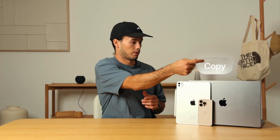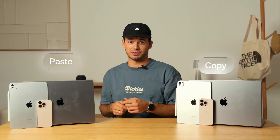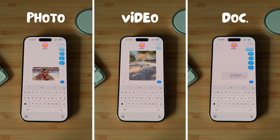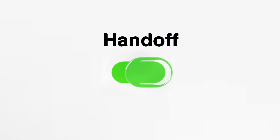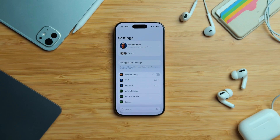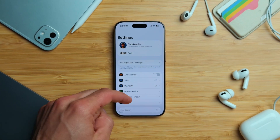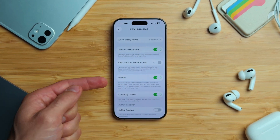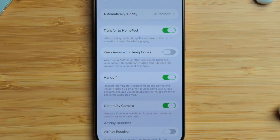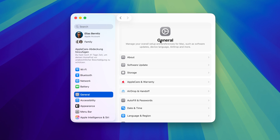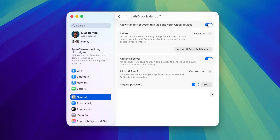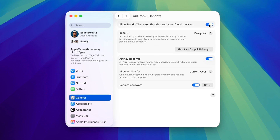You've probably heard of Universal Copy and Paste before, but it also works with photos, videos, and documents. To make this work, you'll need Handoff enabled on all your Apple devices. On iPhone and iPad, open Settings, head to General, then AirPlay and Continuity, and make sure Handoff is switched on. On your Mac, head into System Settings, open General, then AirDrop and Handoff — you'll see it right at the top.